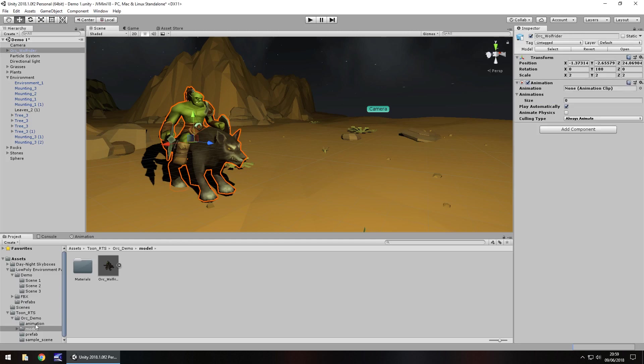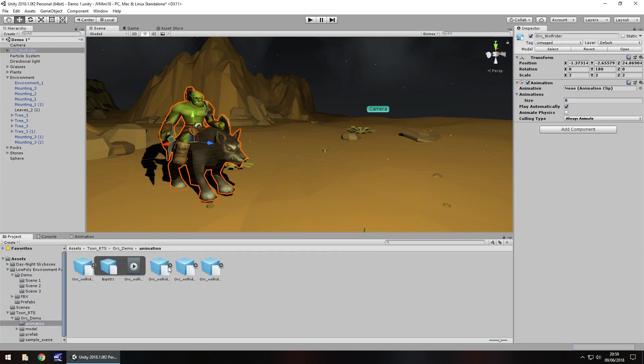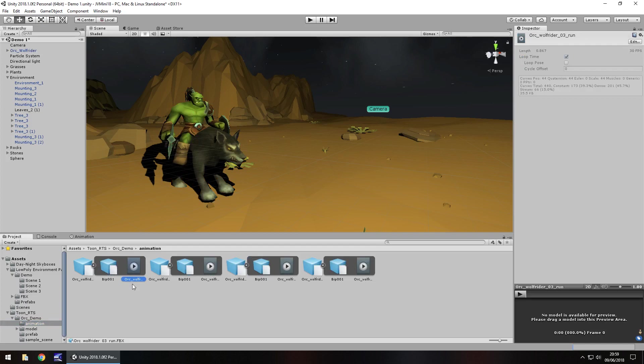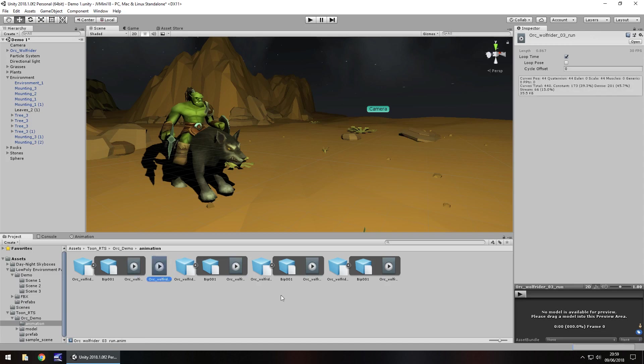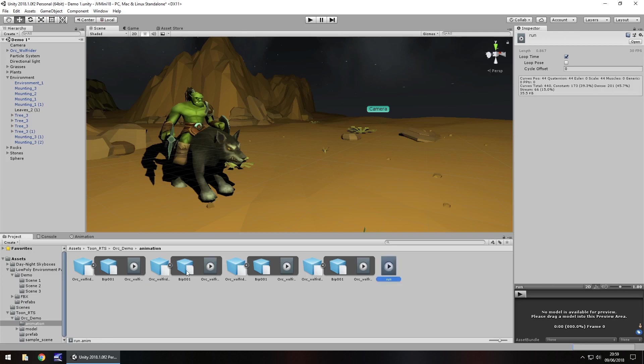Now the animations that come with this one are in this folder but we have to extract them from here first. So you can see each one is called for example, Wolf Rider 3 run, combat idle. So let's take this one for starters, the running one, hold control, press D on this so we get the animation out and let's rename it to just run.